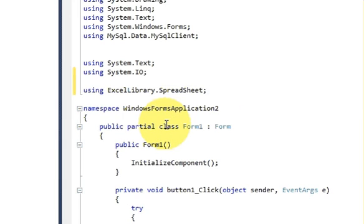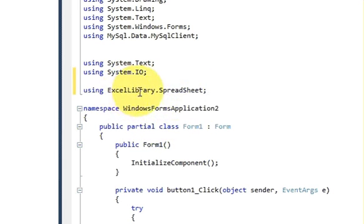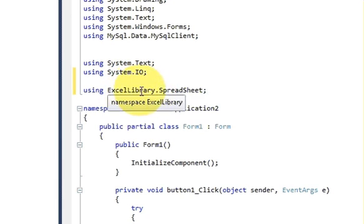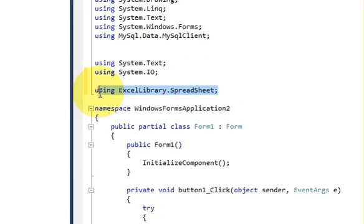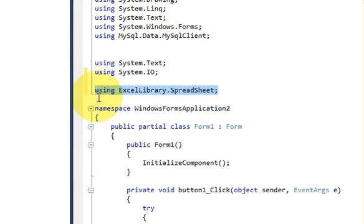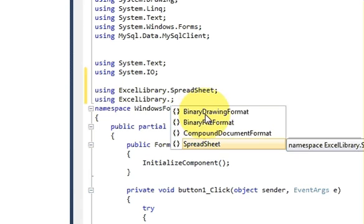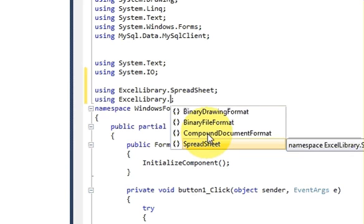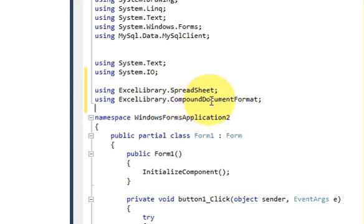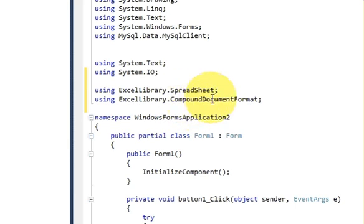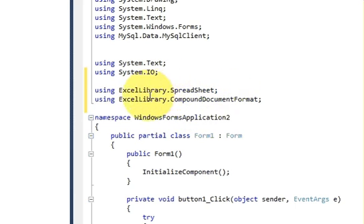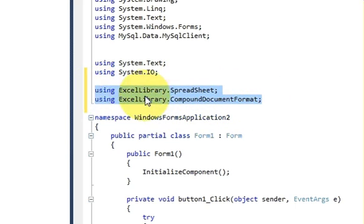Okay, so this is a library from the Excel Library. You can also select or add other files like Binary Drawing, Binary File Format, and Compound Document. So if we face some error while writing the code then we will add the extra libraries here. Right now just add these two libraries.